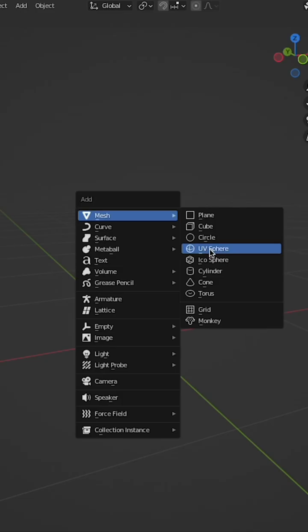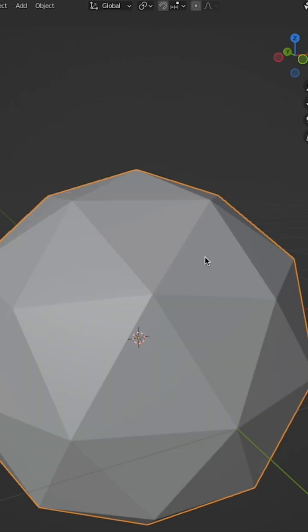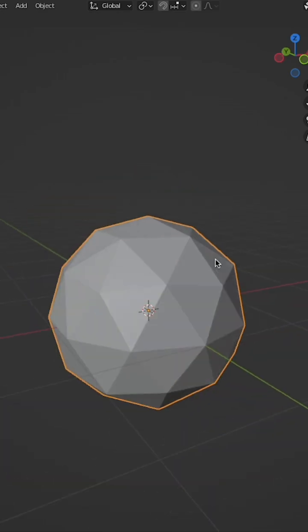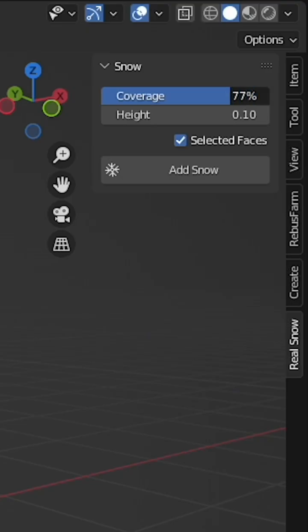The settings will show up on the right-hand panel. Add a new object you want to grow snow on. Adjust the coverage and the height amount in the settings. Add snow.